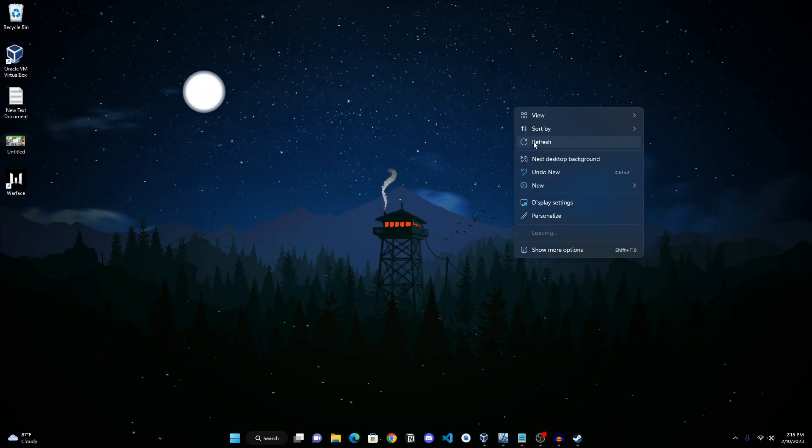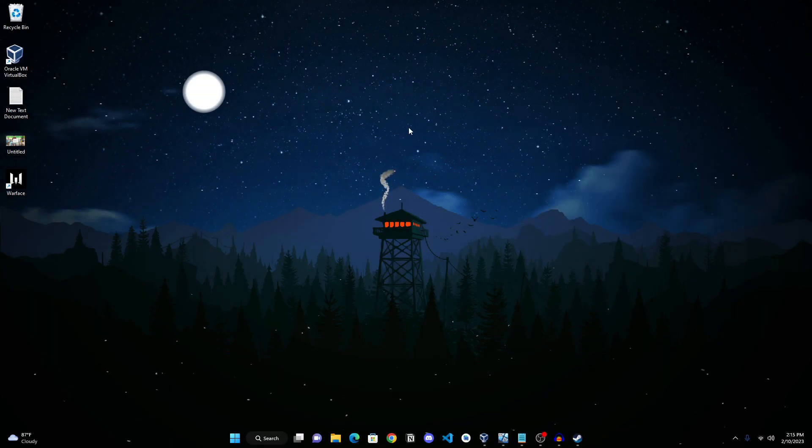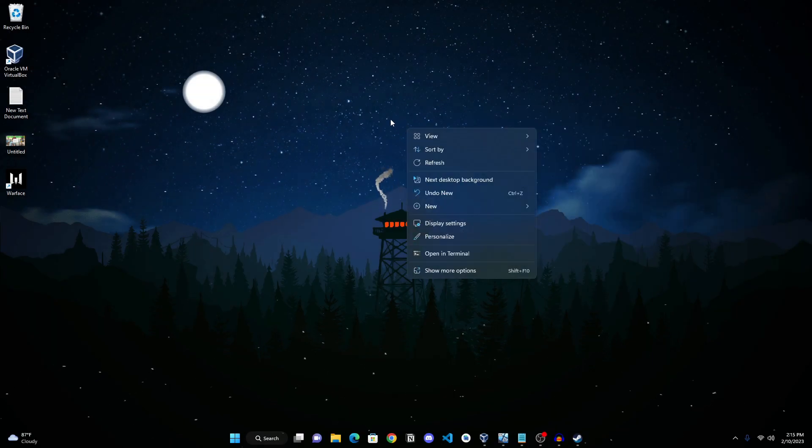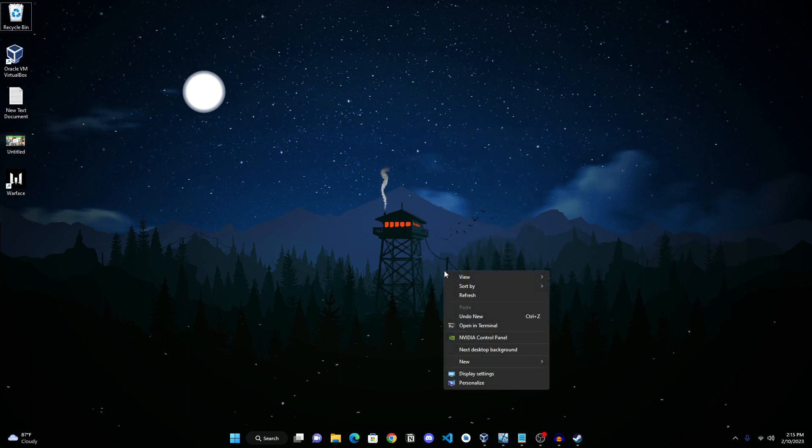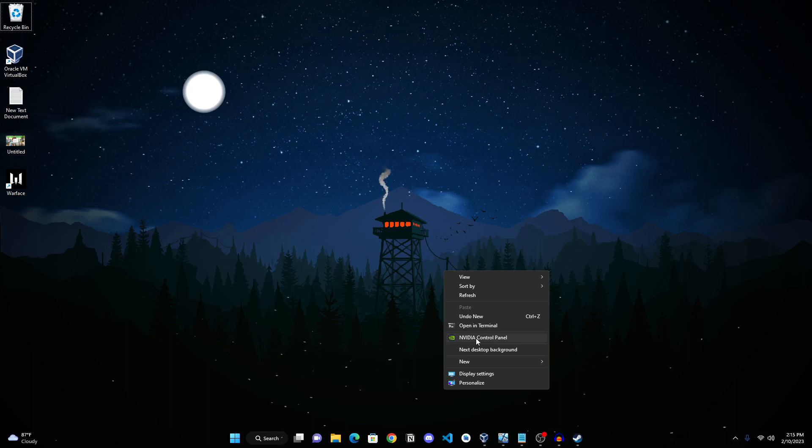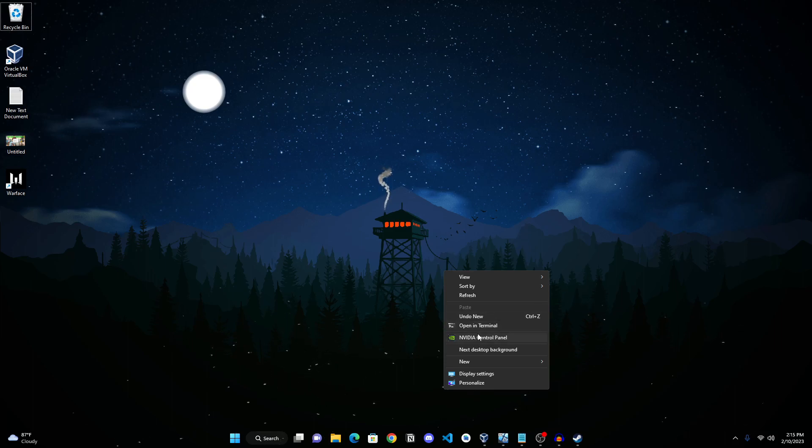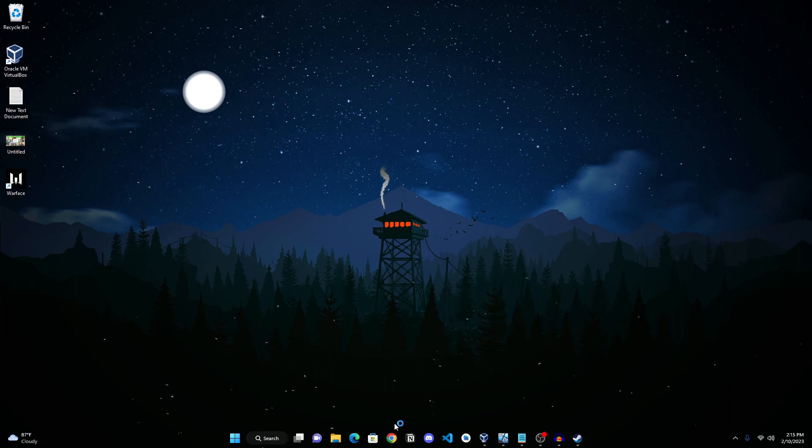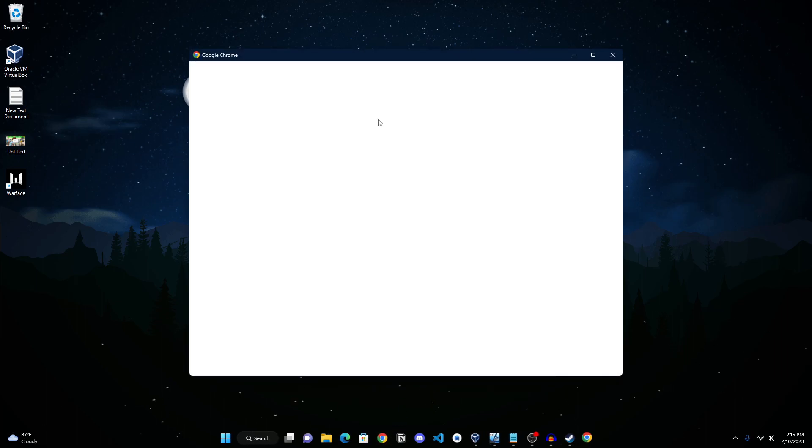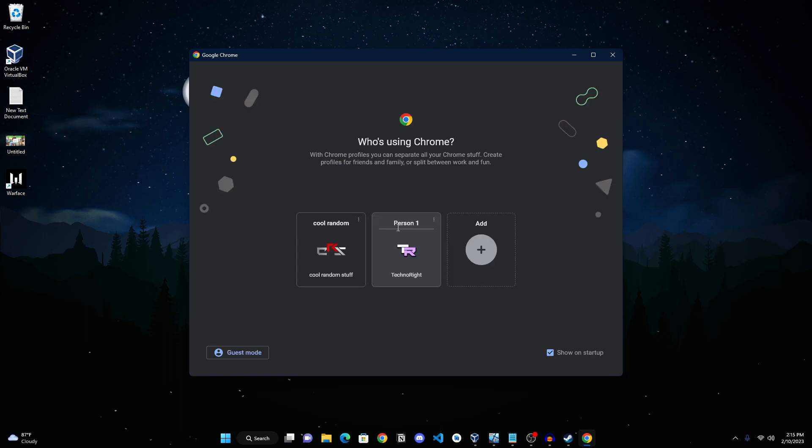The first method is to update your GPU drivers. You can do this by right-clicking on your desktop. This is for Windows 11 - you can click on 'Show more options' and then you have this. You can see your AMD or Nvidia control panel here to determine what graphic card you have.